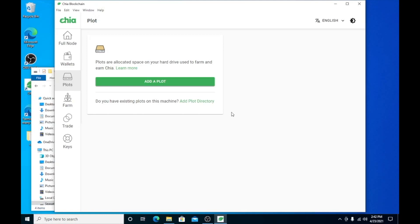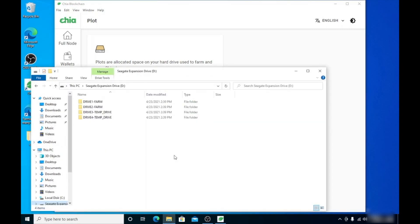This is a quick tutorial on how to add plots if you have multiple temp drives and multiple drives that you plan to farm from — those will be your main storage. Let's look at the external hard drive I have set up, which is the Seagate 10 terabyte. Let's treat each directory you're seeing as four different drives or four different drive letters. Drive one is one of our farm drives for main storage, drive two the same, then drive three and four.